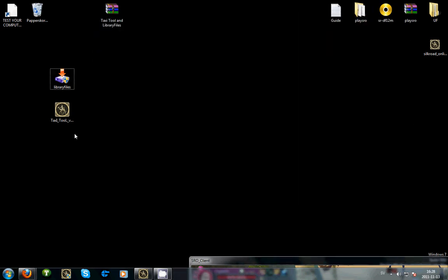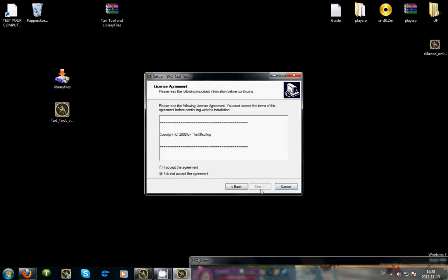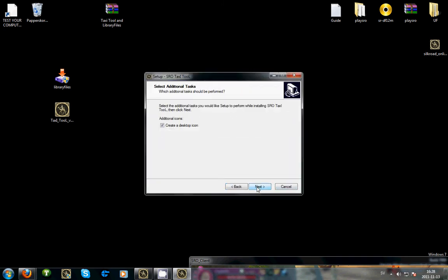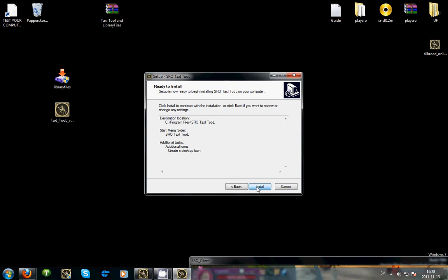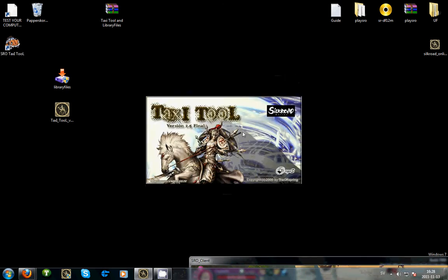And then click TaxiTool. Click yes. Next. Accept. Next. Next. Next. Next. Launch. Launch. I'll show you a little bit how it looks like.